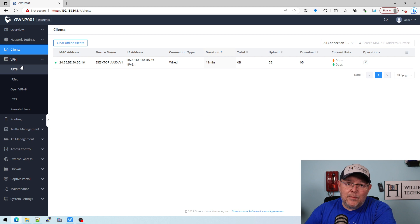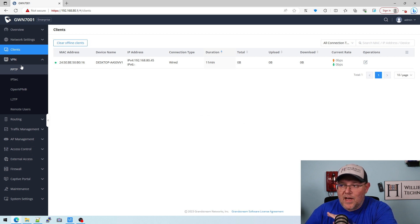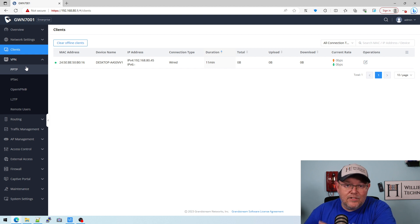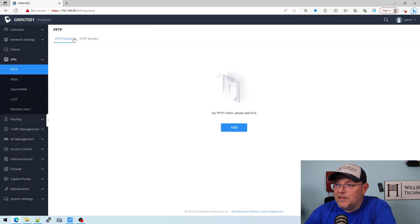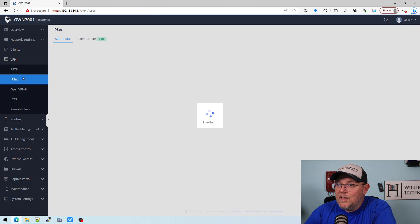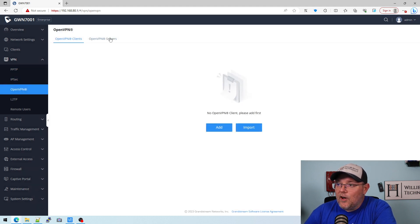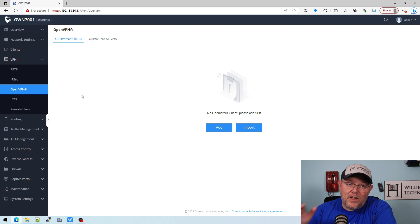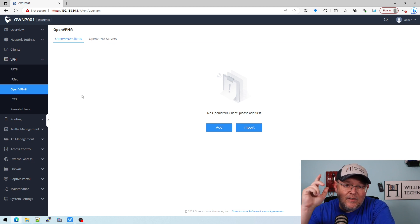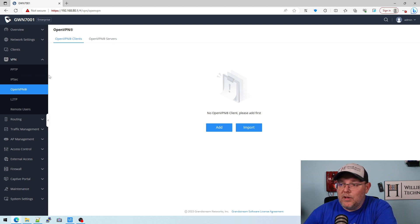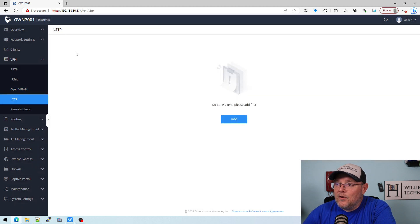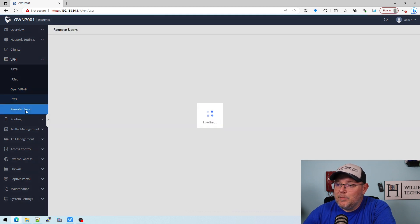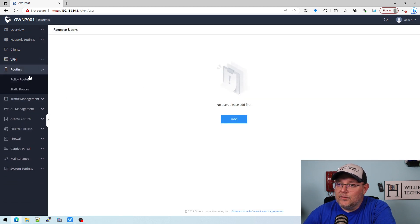Now under VPN, WireGuard is coming soon, just to let you know. I know a lot of people are going to ask about WireGuard. It is on the roadmap, it is coming. Out of the box we get PPTP, we get IPsec site to site, client to site. We get OpenVPN, we have asked for VPN MFA so that should be on the roadmap and coming soon. We've got L2TP, and then here we can add our remote users.